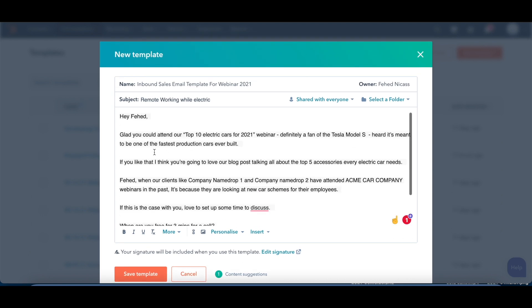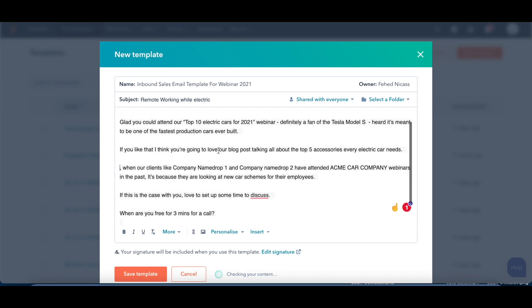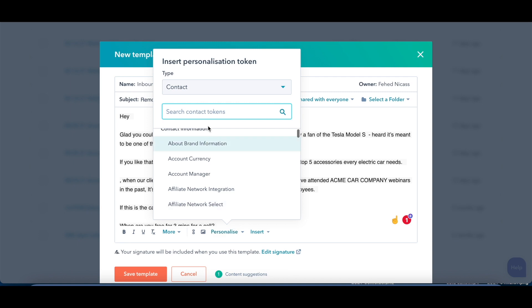So if you were to leave it as it is right now, this would be going out to Ferhead, but we don't want it to go out to Ferhead, we want it to go out to your prospects. So the way in which we would do this is just simply get rid of this. It's probably worth mentioning to get rid of any of the names that you can see here, and then you want to personalize it by clicking on personalize, and then you can write first name here.